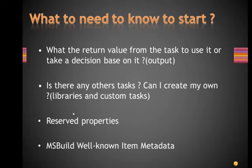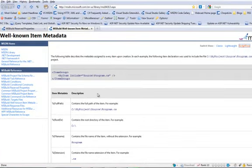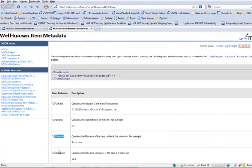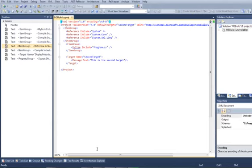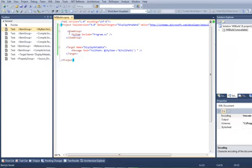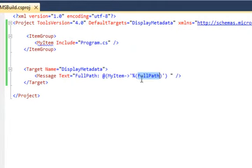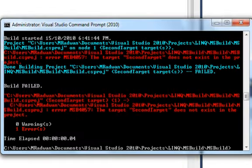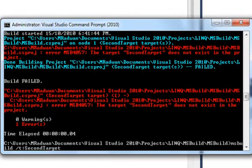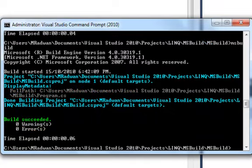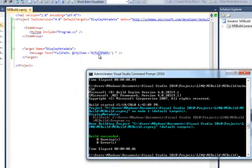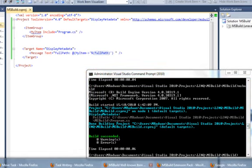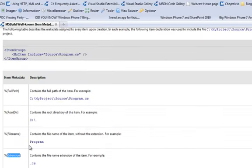The final point is MSBuild well-known item metadata. The metadata of the items that you included in your build process. As you can see here is MSBuild metadata. So here you can use the full path, root directory, file name, extension. Let's see an example. So here if you are using this full path metadata of this file, the items that you include, you can see here the full path. This is the path of the full path. So this is the metadata that you can use. And here are all the metadata files that you can use throughout your projects.